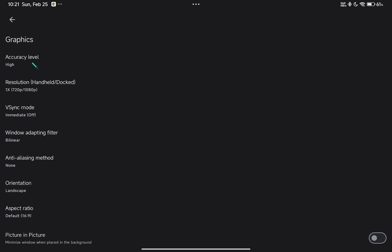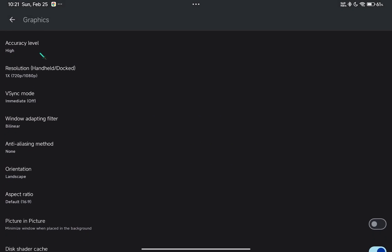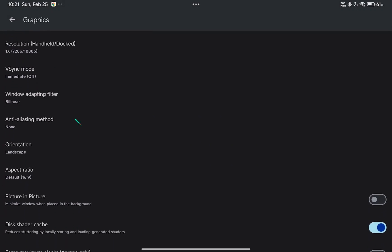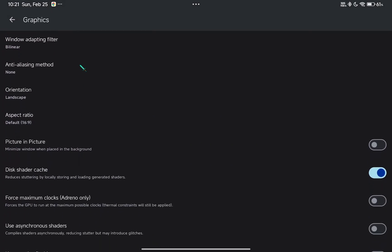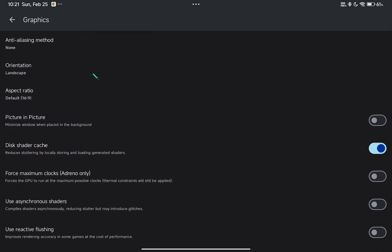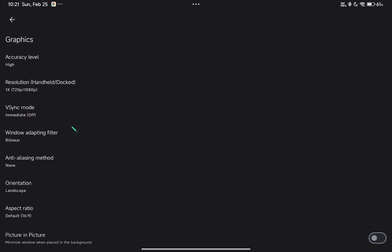You can change settings according to your device capabilities, but for more stable settings, just use the default settings.